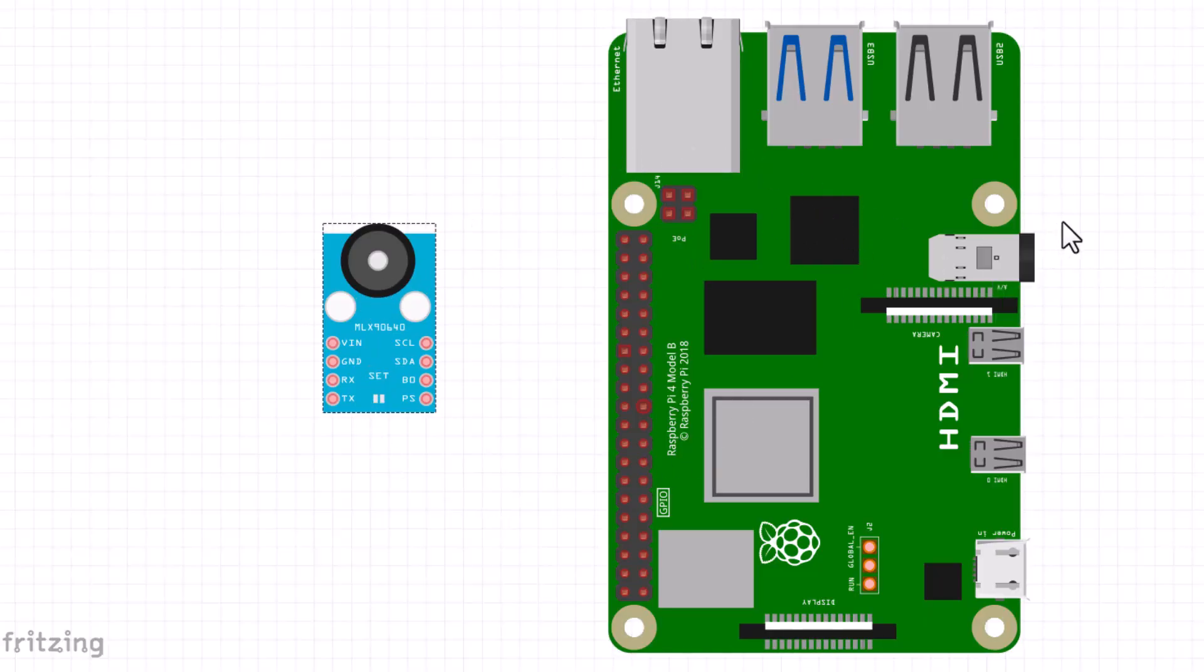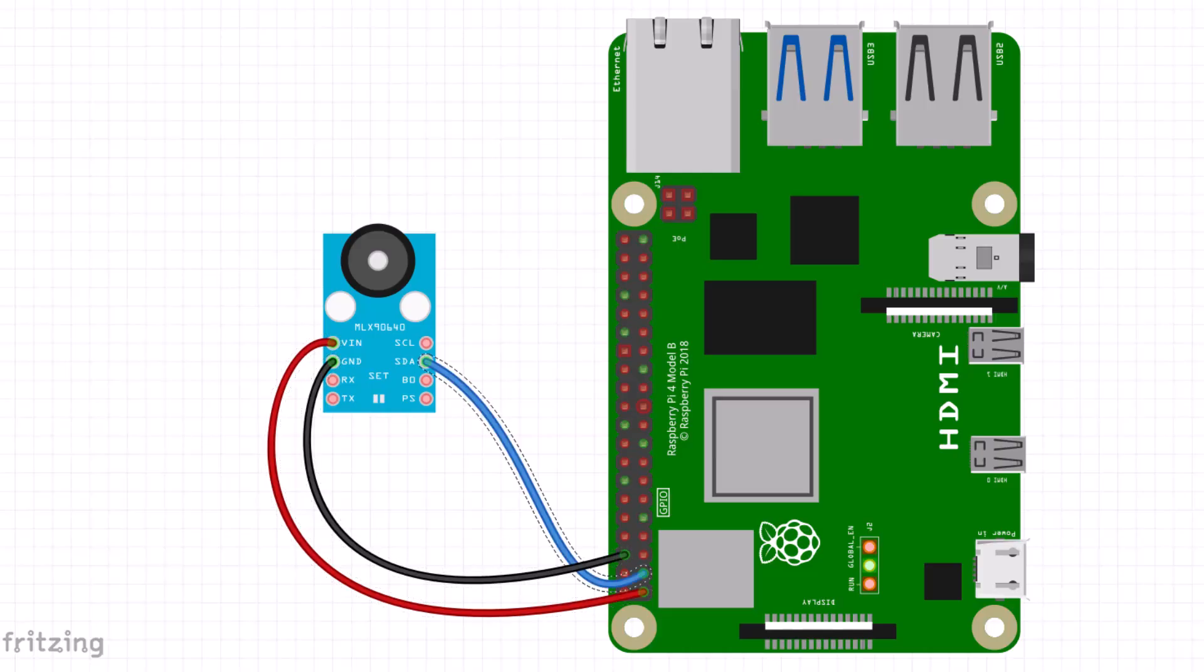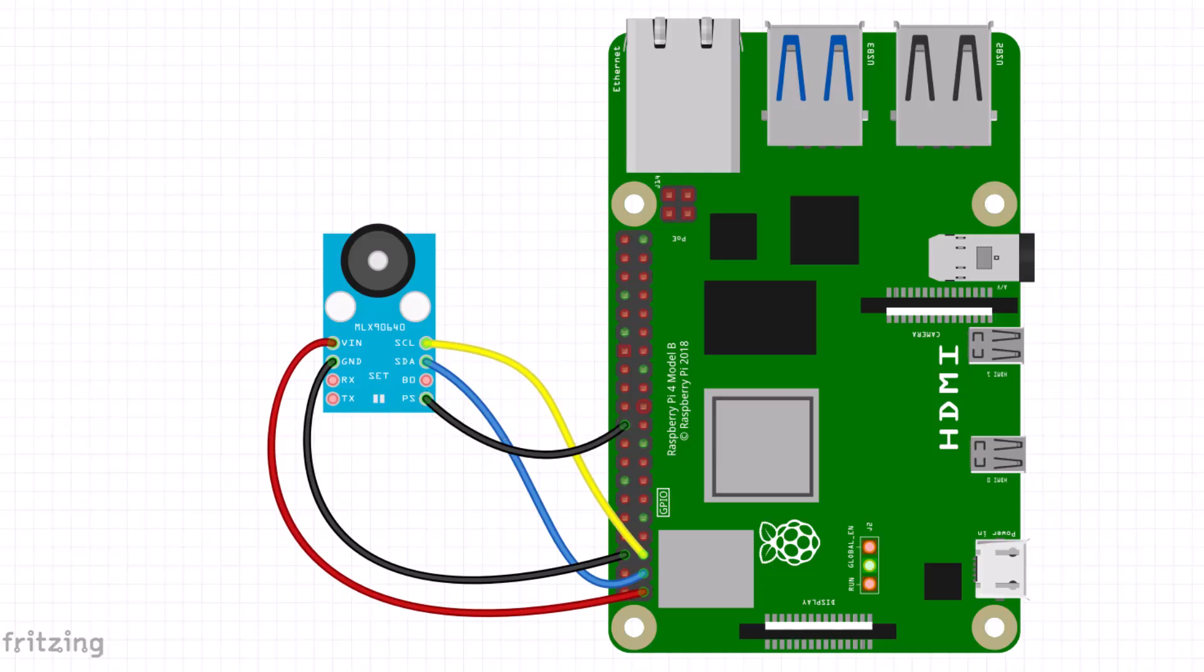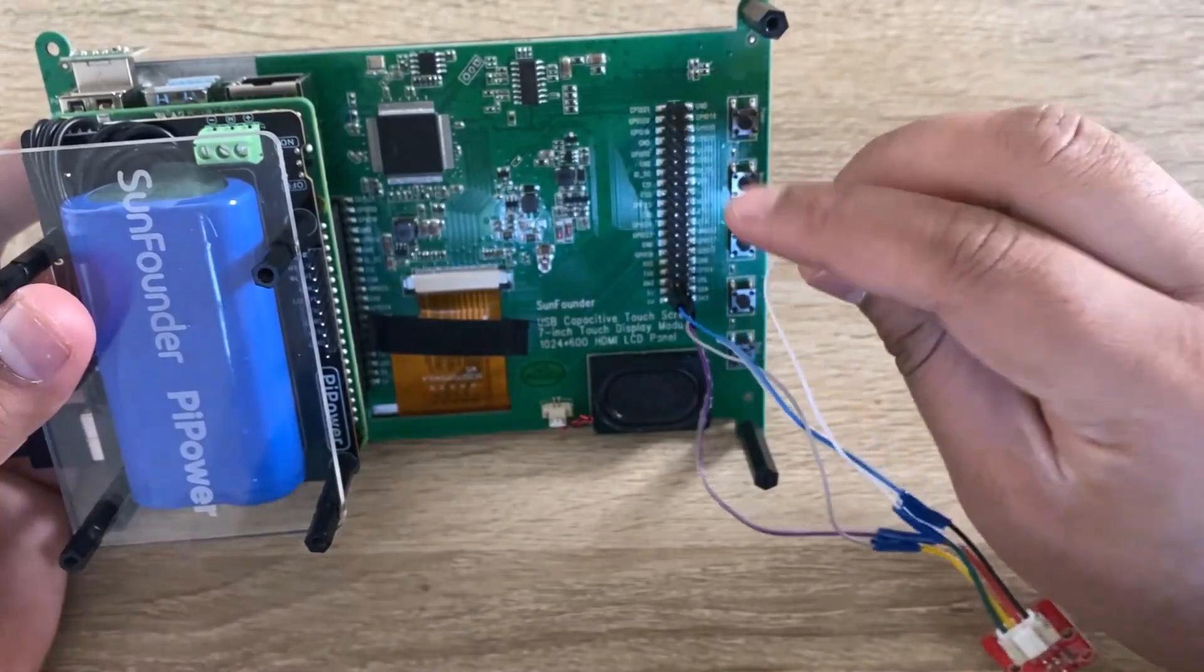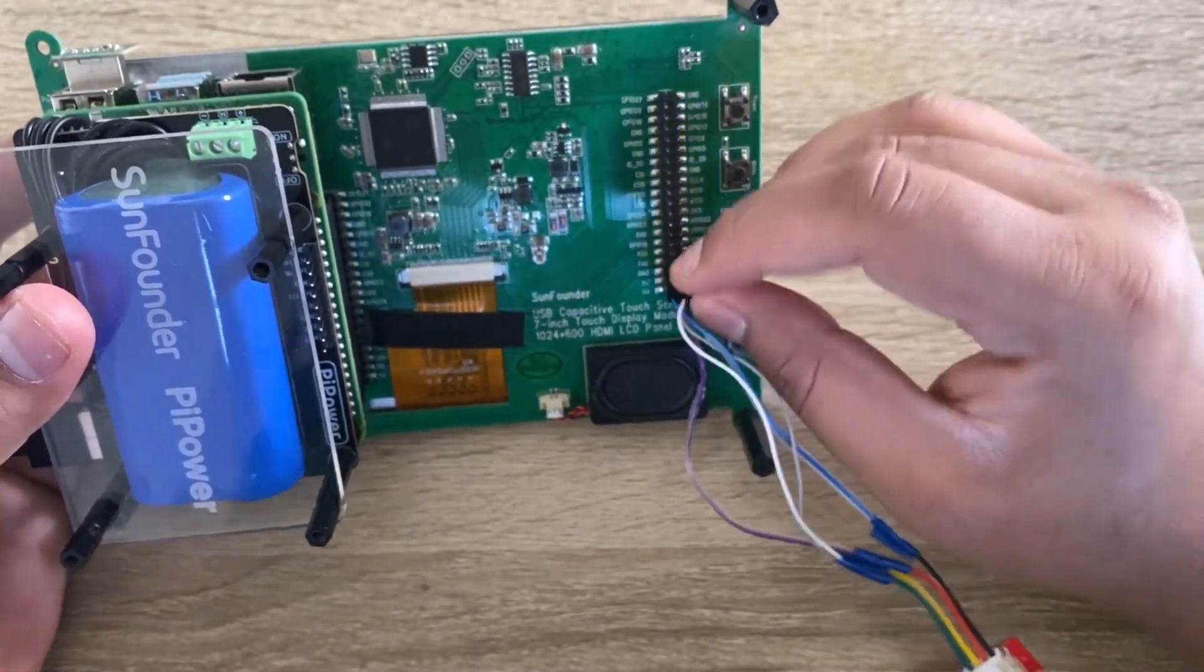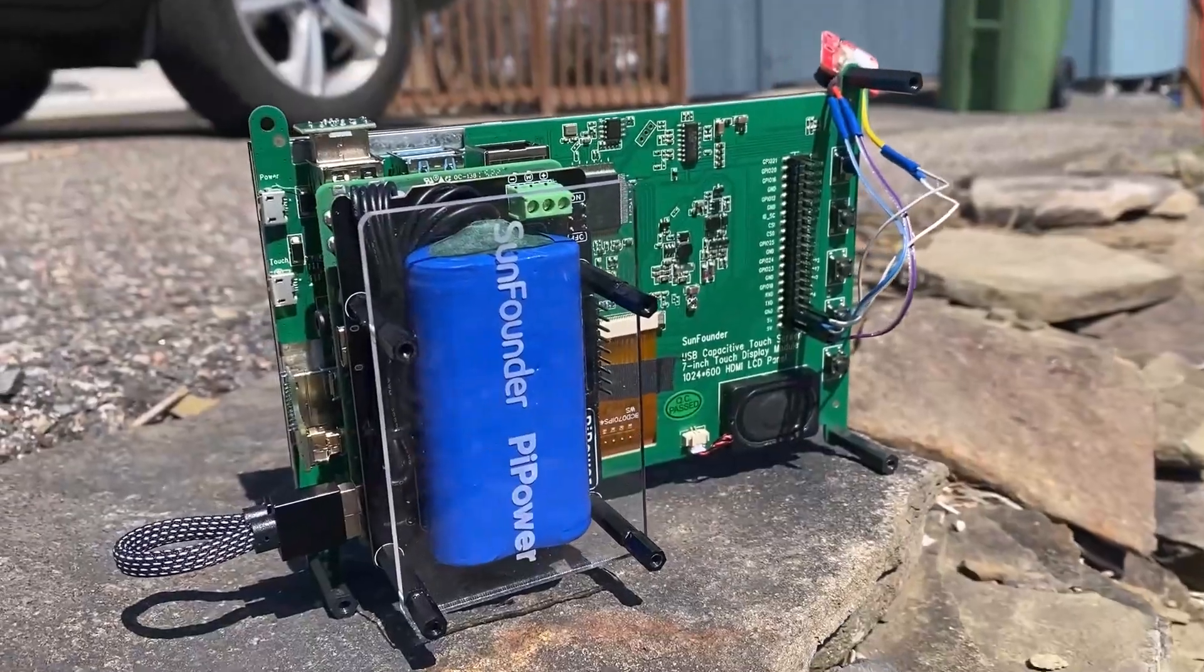Regarding the MLX90640 part, the connection is simple. Simply connect the VCC, GND, SDA and SCL pins of the MLX90640 to the corresponding VCC, GND, SDA and SCL pins of the Raspberry Pi.